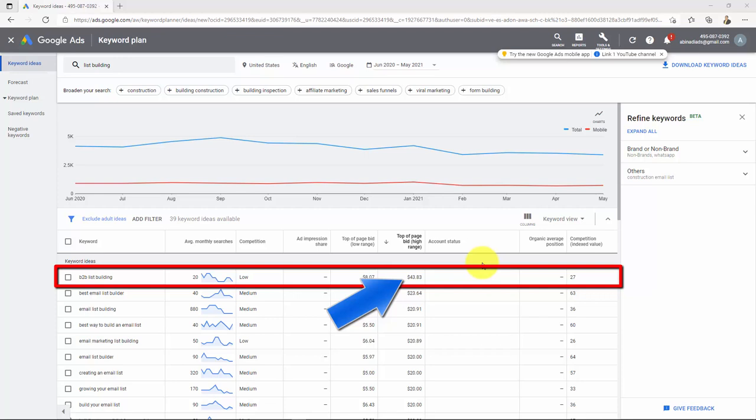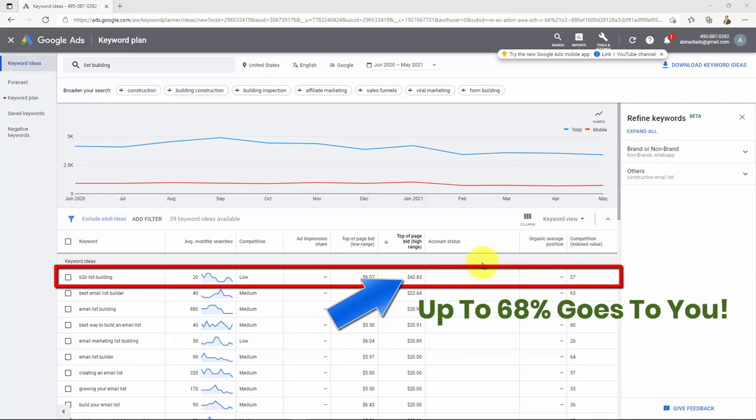And do you know how much Google is willing to pay you if people click on those ads located inside your website if it has content related to that topic? Up to 68% of that. Yes guys, crazy high. You can make up to $30 per click with this keyword alone. Crazy, crazy, crazy, right?